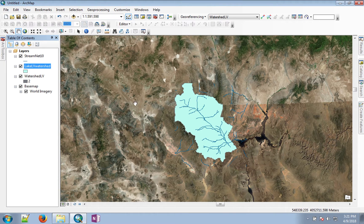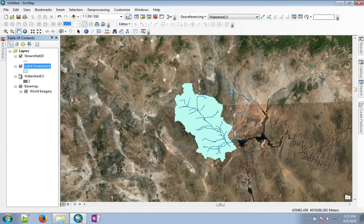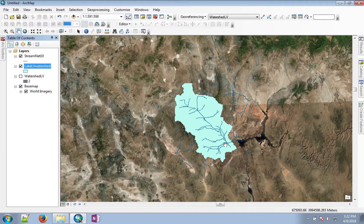Once the polygon feature of the watershed has been created, you can turn off the raster watershed. One last step would be to clean up the streams — we don't want all of the outside streams that are not part of our watershed.